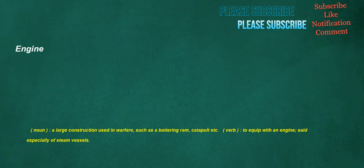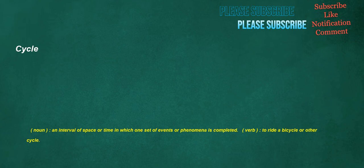Engine. Noun: A large construction used in warfare, such as a battering ram, catapult etc. Verb: To equip with an engine, set especially of steam vessels. Cycle. Noun: An interval of space or time in which one set of events or phenomena is completed. Verb: To ride a bicycle or other cycle.